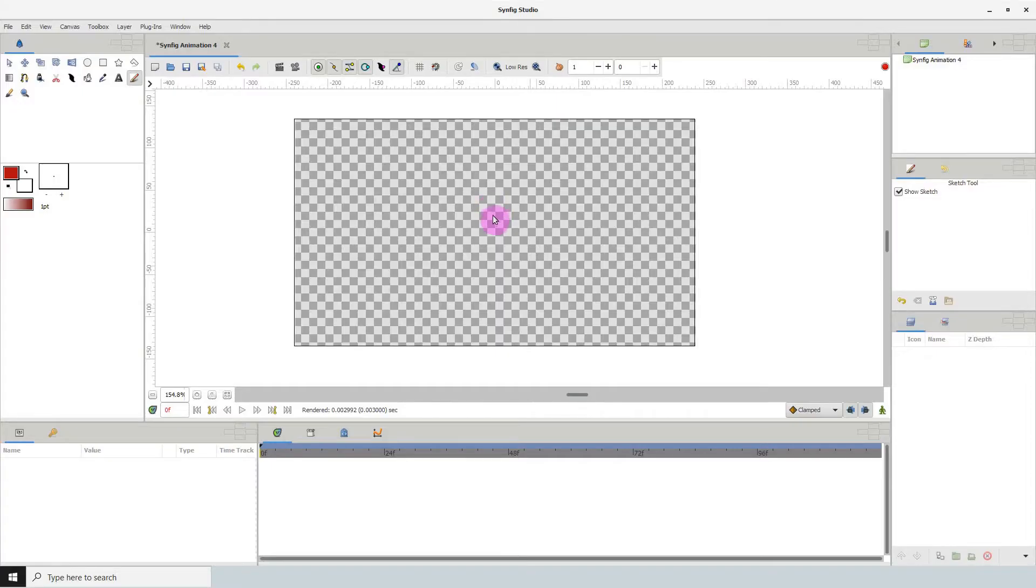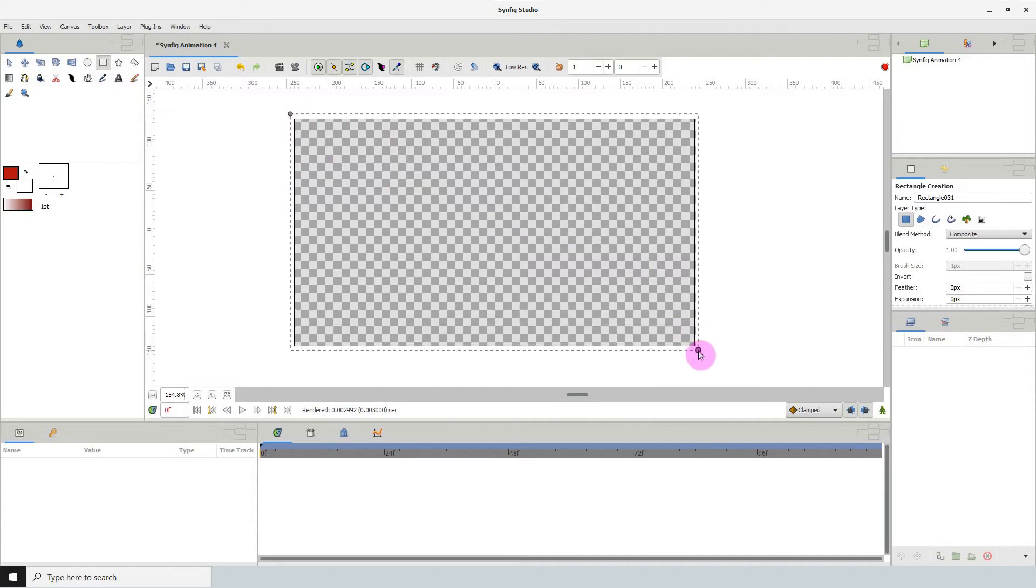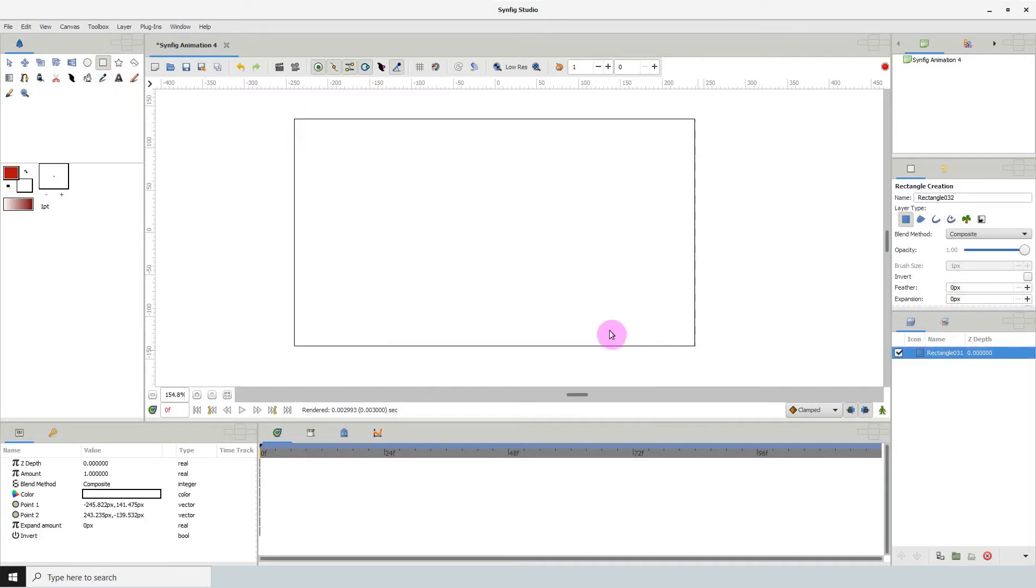Welcome to another Synfig tutorial. For this one I'm going to be exploring the limited options of the sketch tool. So the first thing I'm going to do is create a white background so that you can see the sketch clearly.